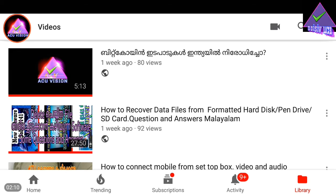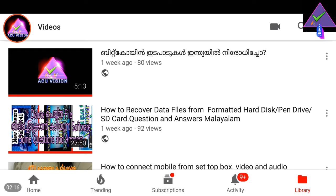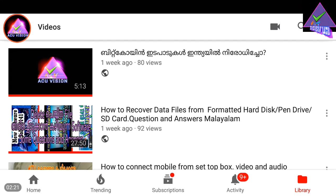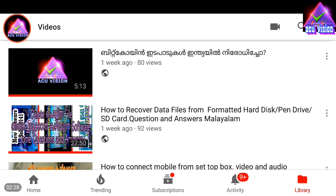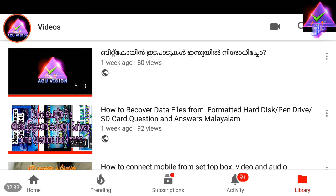Please don't forget to subscribe and support our channel. Thank you for your support. Please share this video and please like and share.